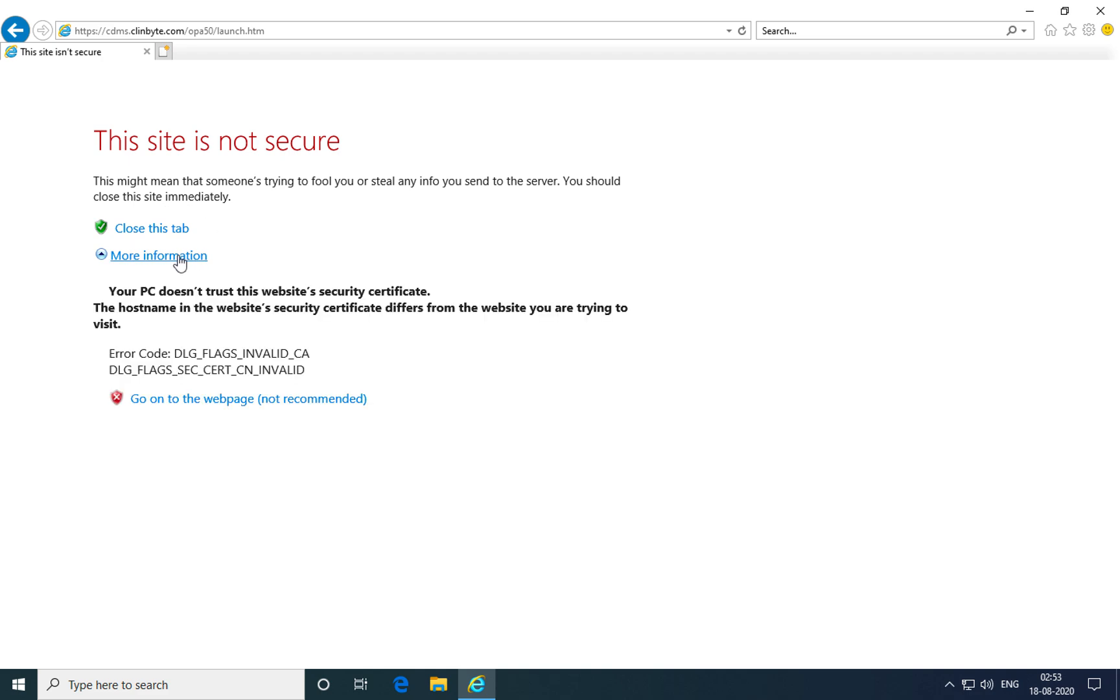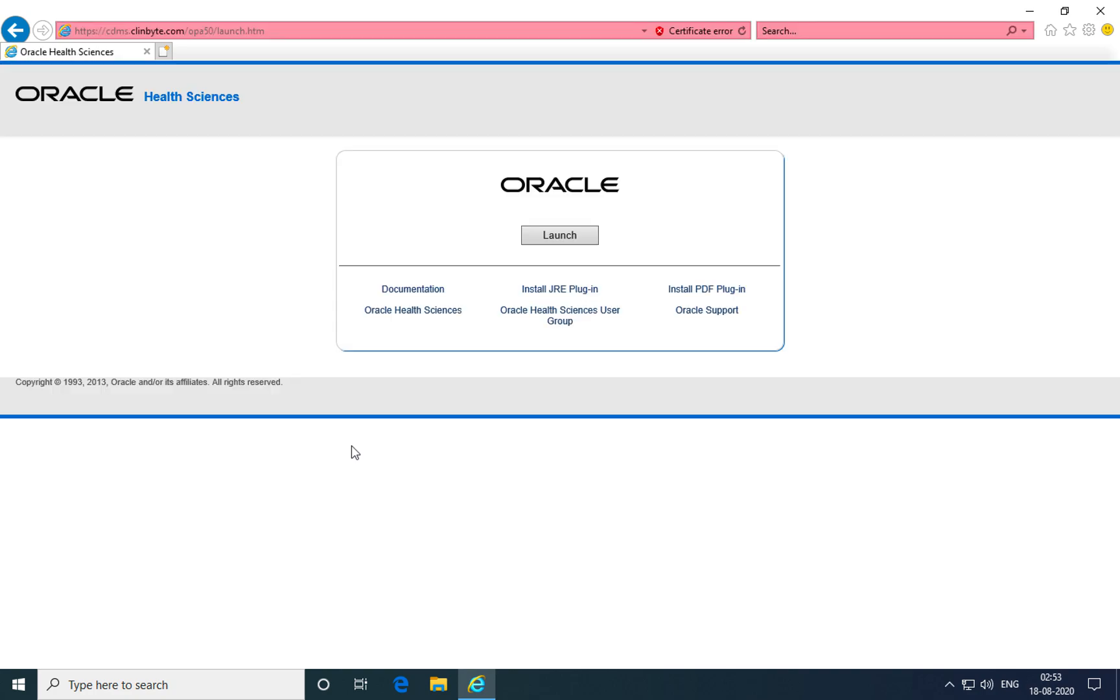Click on more information and go to the web page or launch page. You're ready to launch and login to the application. Click on the launch button.